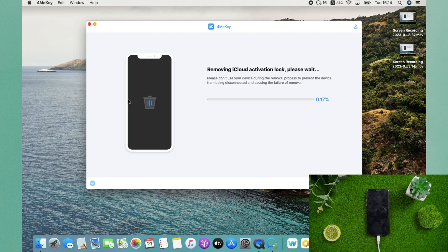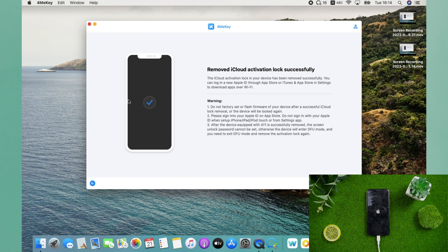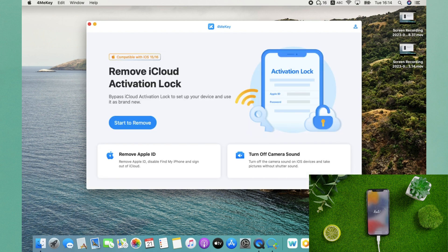Then 4MeKey will start to remove iCloud activation lock. Just wait a second. Now the iCloud activation lock in your device has been removed successfully. Let's check it out.